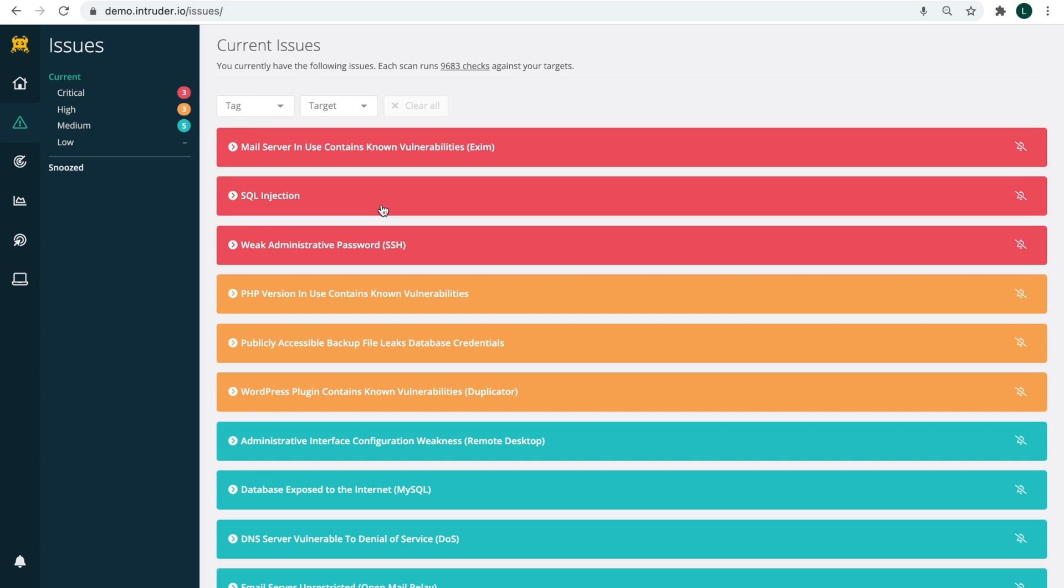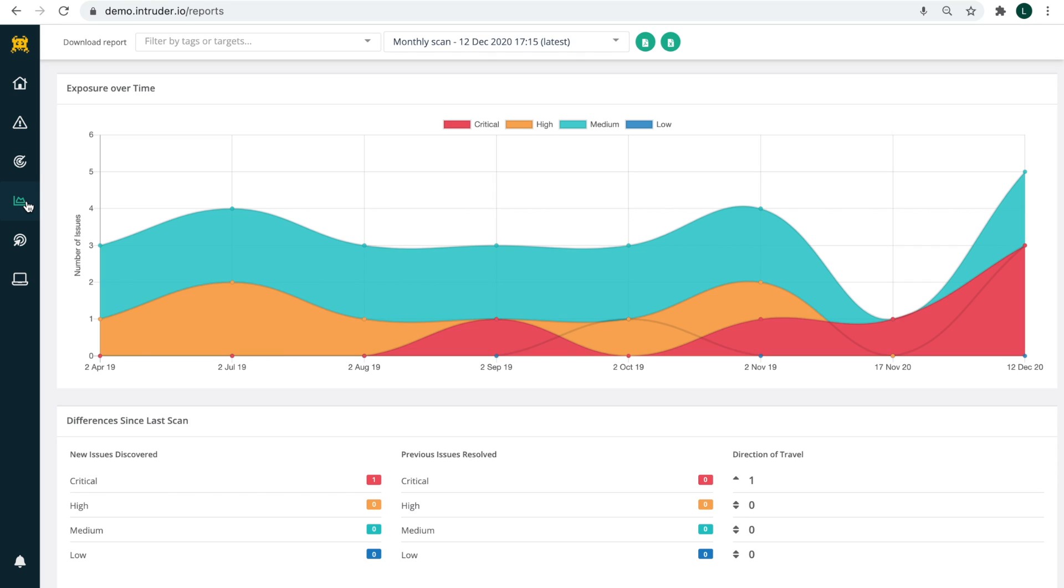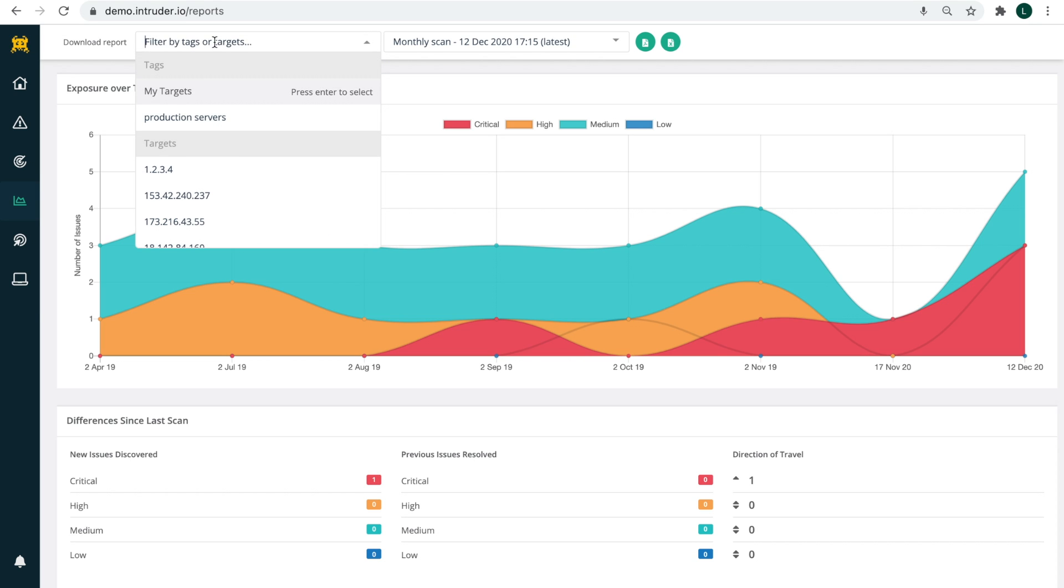If you want to export your scan results, visit our report section where you can download a PDF report or export your results as a CSV. Just be sure to select the specific targets and scan that you wish to view.